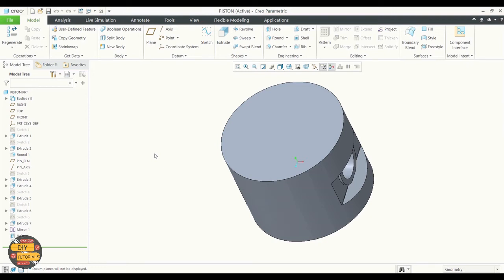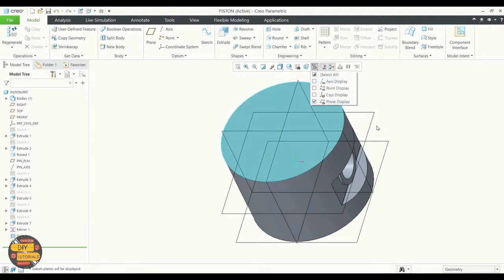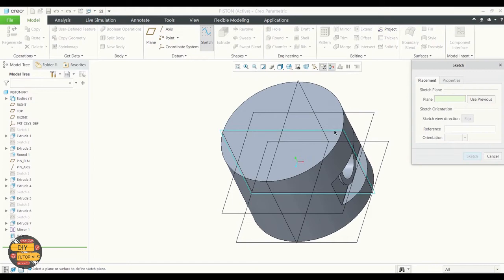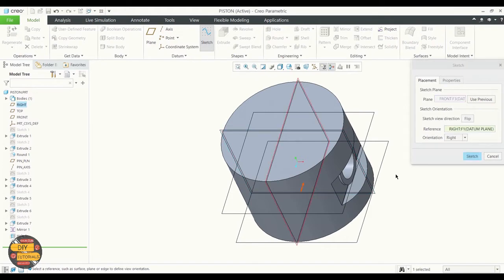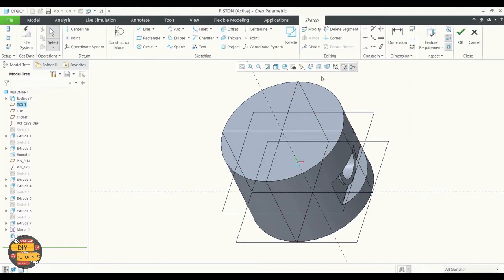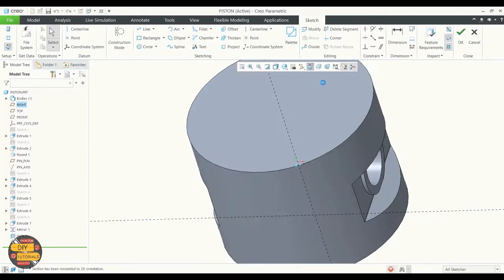Highlight the plane. Select sketching from the model tab. Choose the right plane. Pick the sketch view.